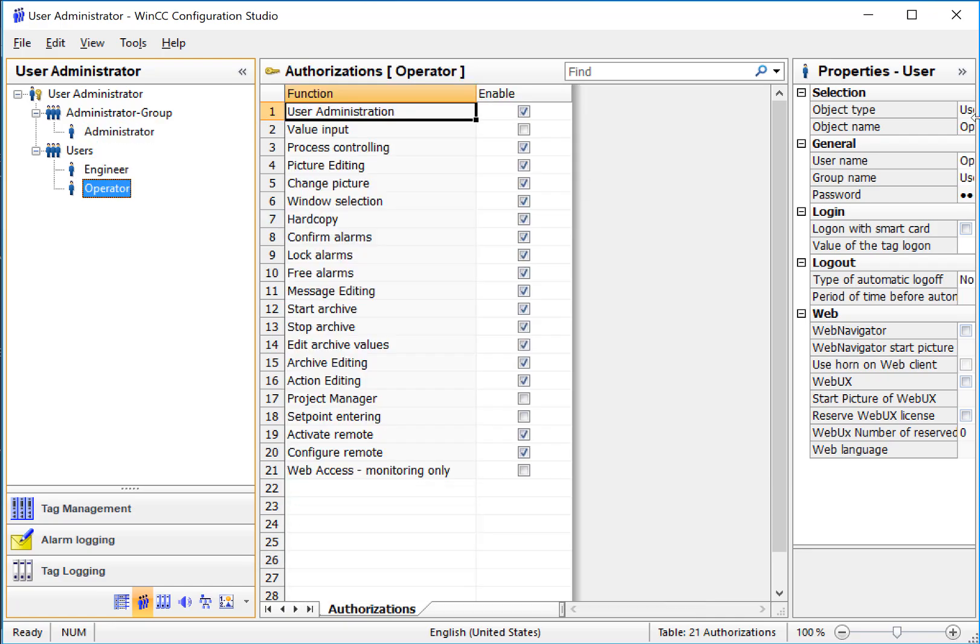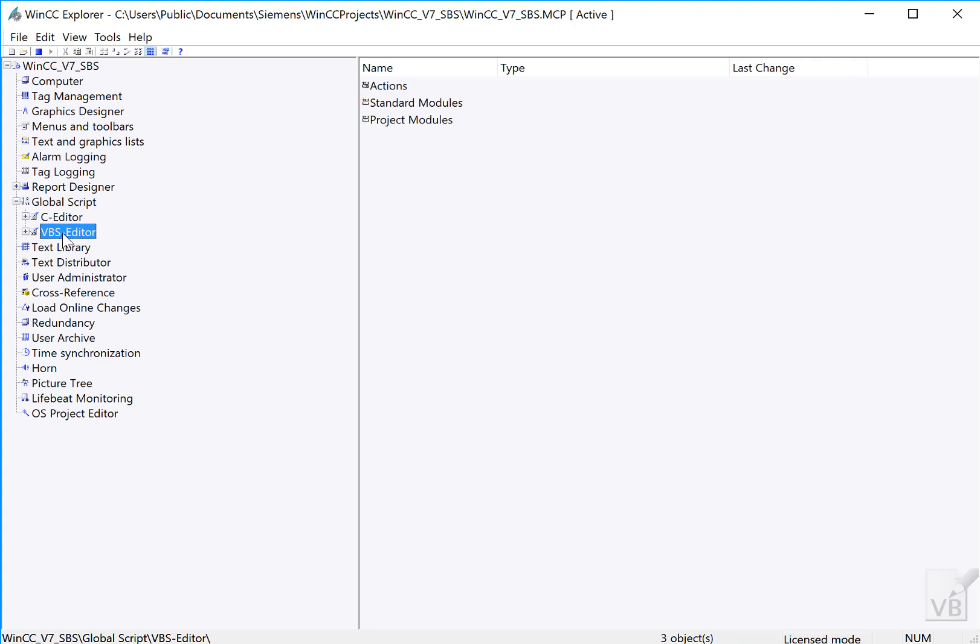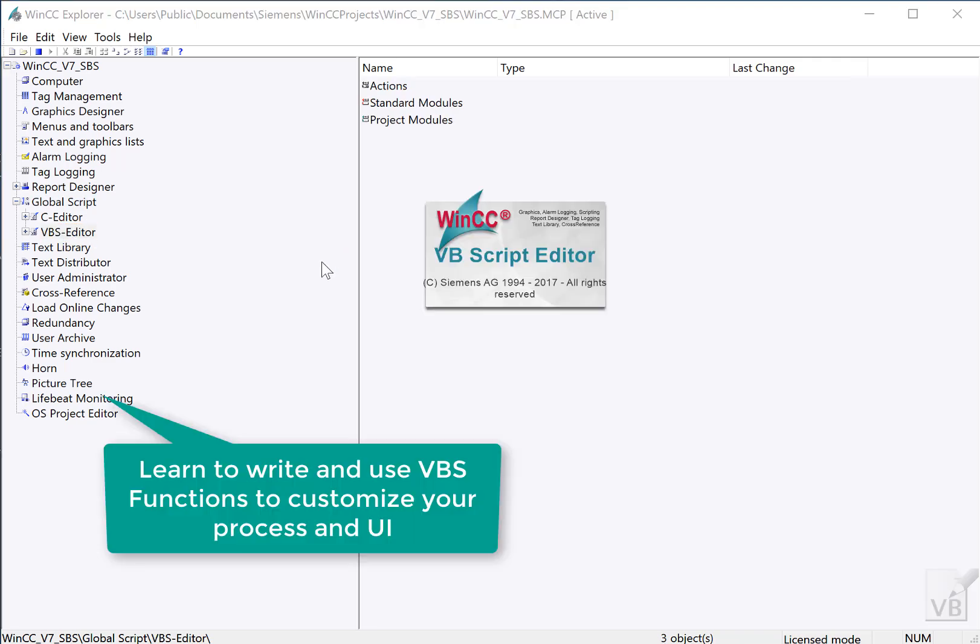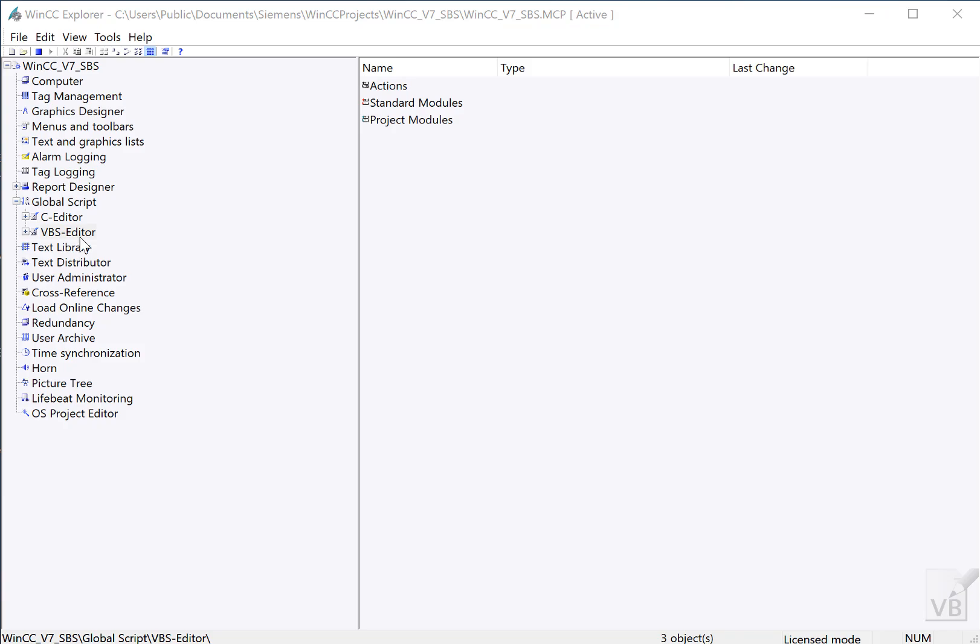and authorization levels. You'll also learn to write functions in Visual Basic Scripting and to call these scripts from the process screen.